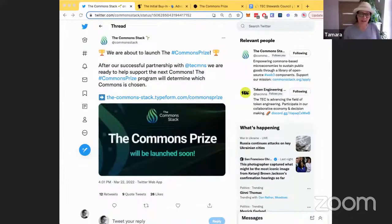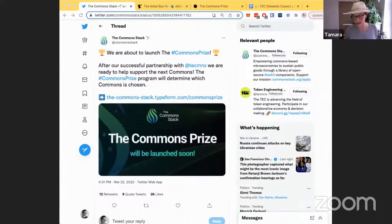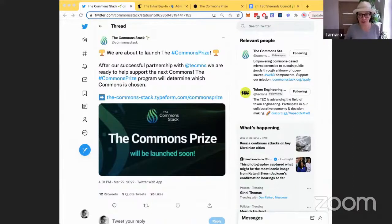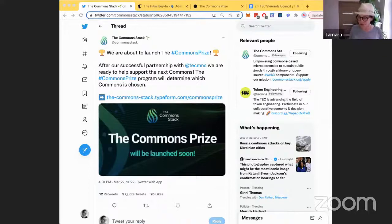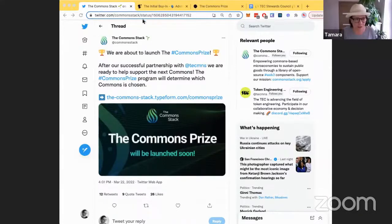The Common Stack has just announced the Commons Prize. As a precursor to the full announcement, we are hoping to get interest for communities that people would like to nominate to be the next community the Common Stack helps launch a commons for. We helped partner with the TEC on launching the Token Engineering Commons, and now it's time to help another community. The signaling will be open for another two or three weeks, and then we'll launch the nomination form where anyone can nominate a community, group, industry, or organization they think would benefit from having a commons to support their mission.